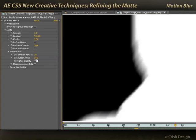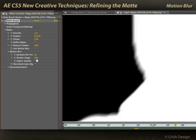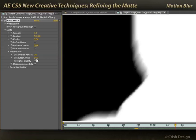The shutter angle is at 360 right now, which is higher than the default and higher than normal. A typical film camera emulation is 180 degrees of motion blur, but I had it set at 360 because I really wanted you to see that effect. Now going back down to 180.